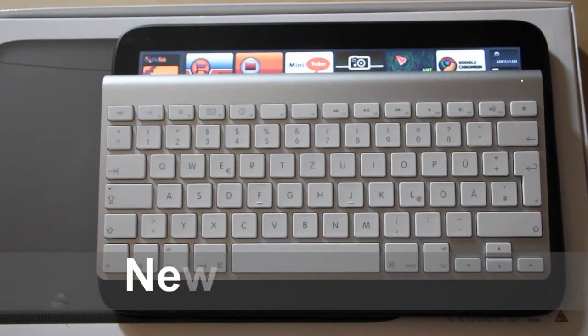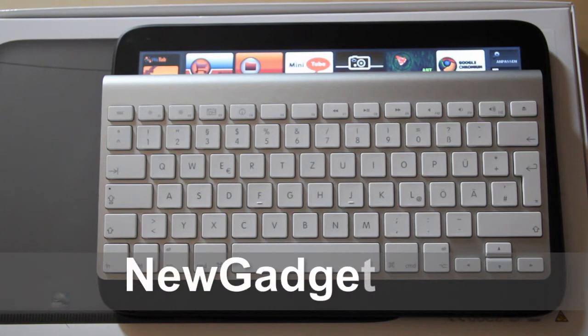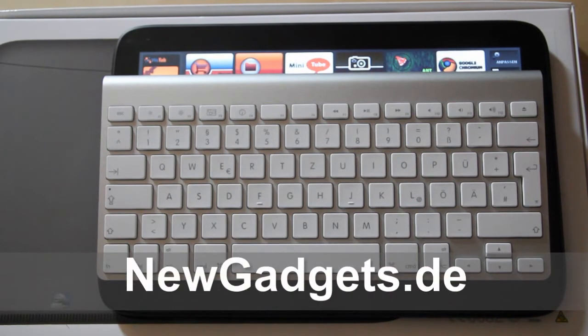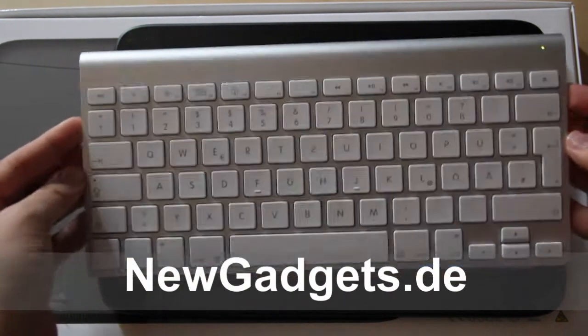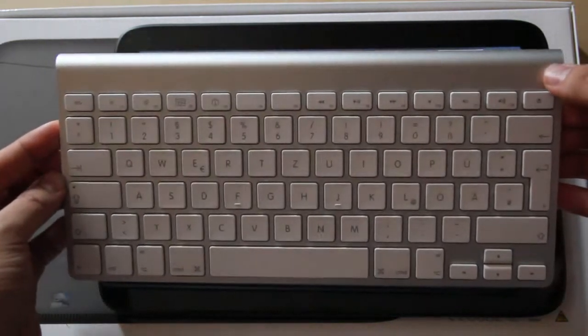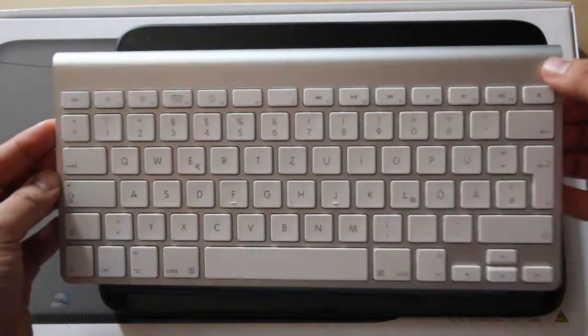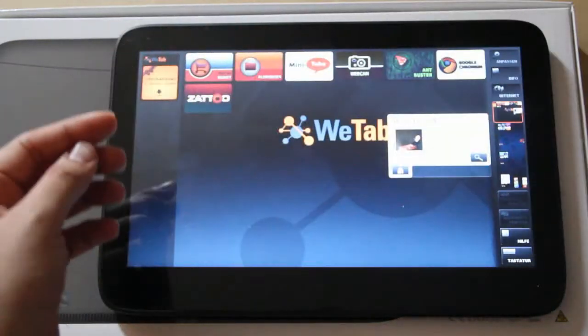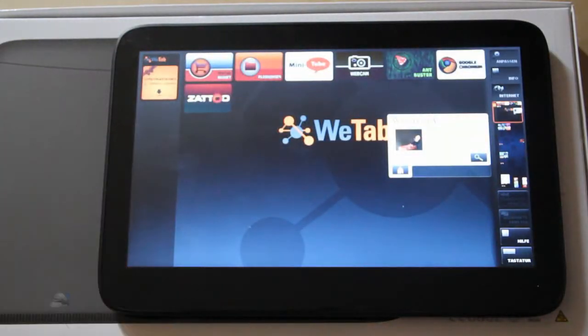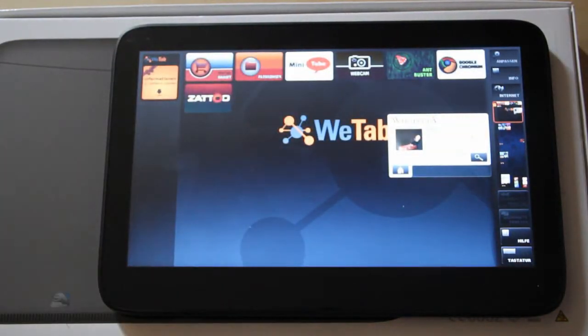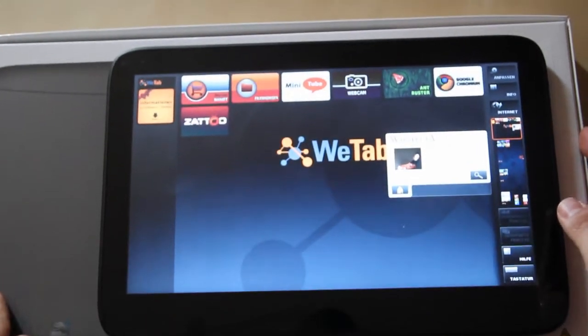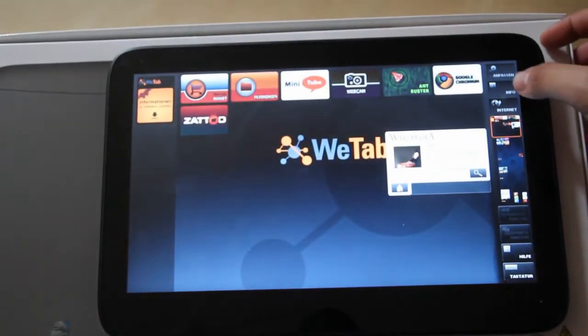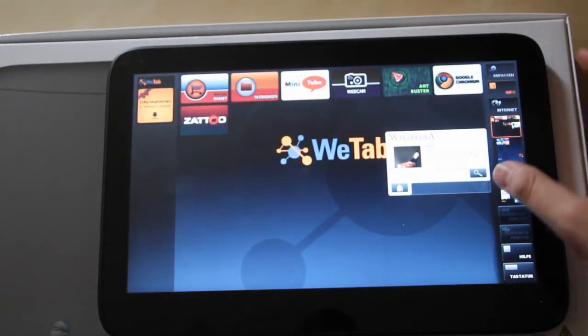Hi, I'm Johannes of NewGadgets.de and I want to show you how to use a Bluetooth keyboard with your WiTab. So right here I have the Apple wireless keyboard, but you can use nearly every Bluetooth keyboard available on the market.